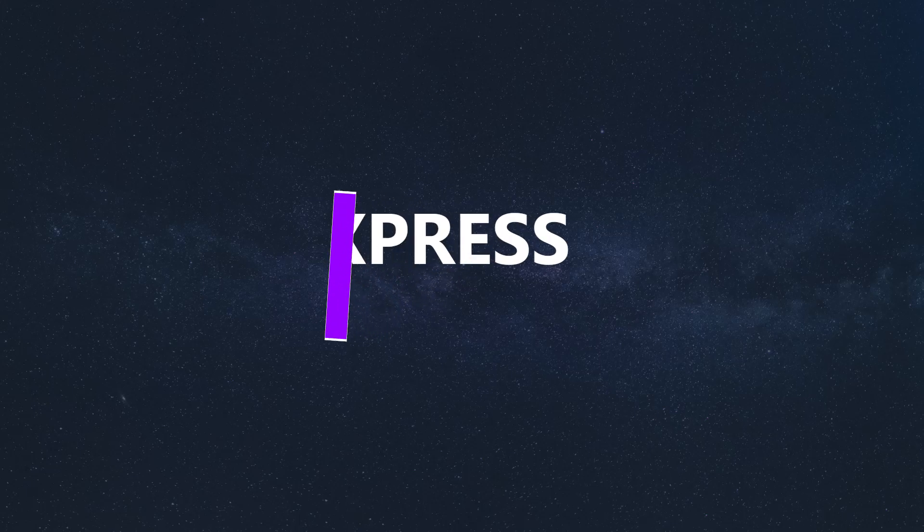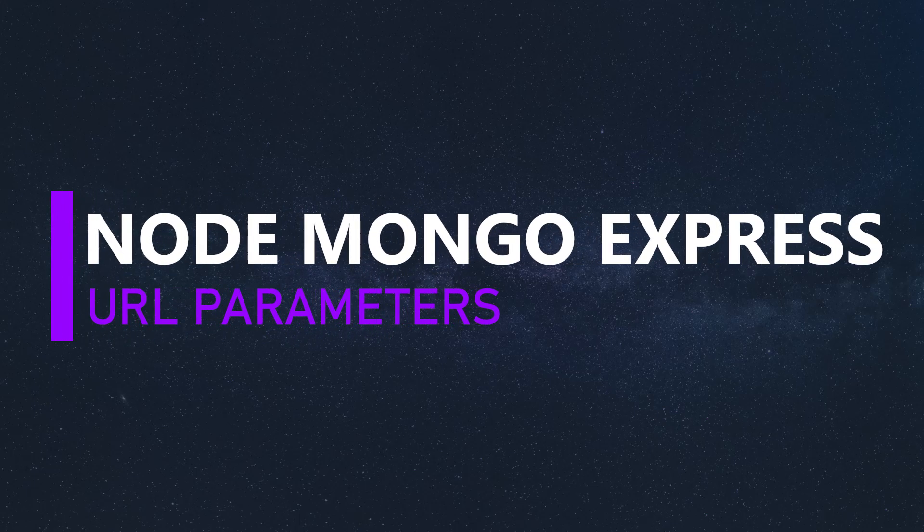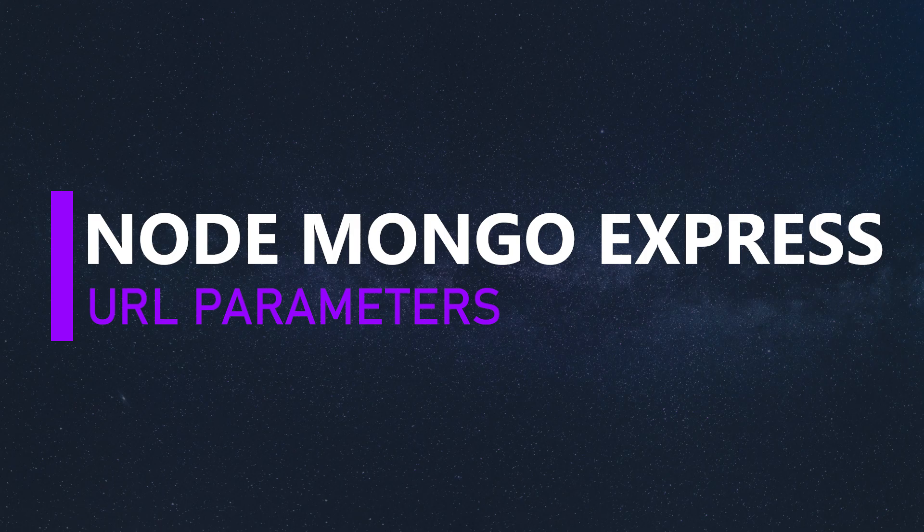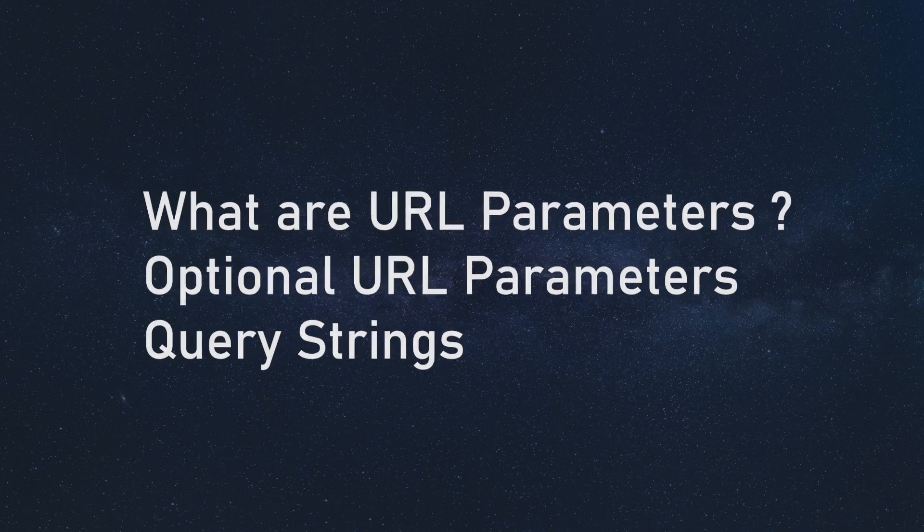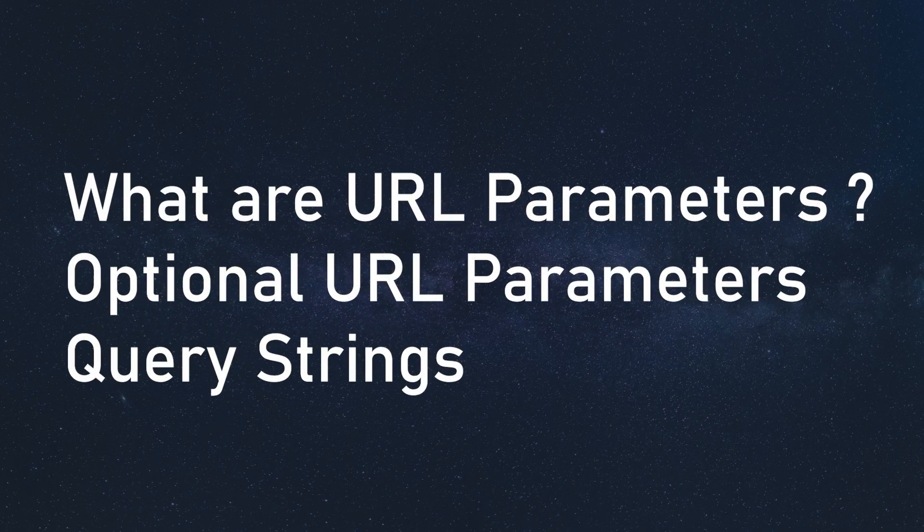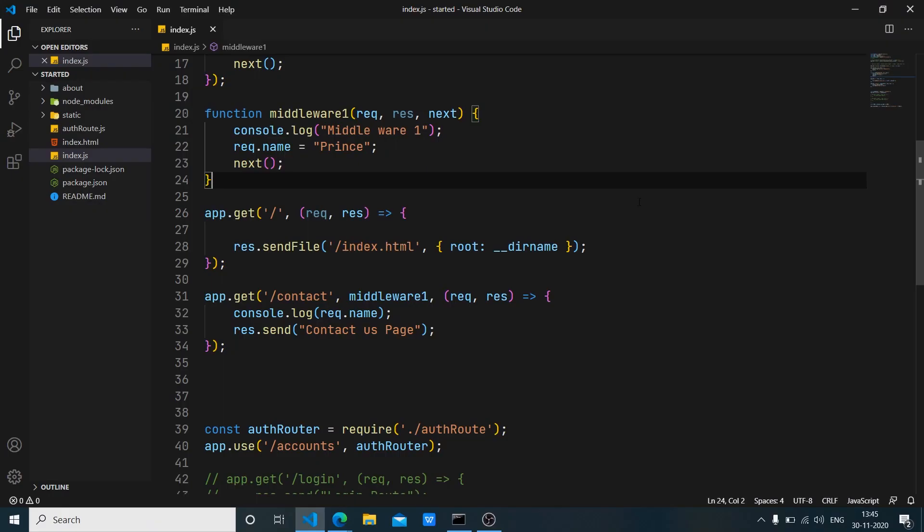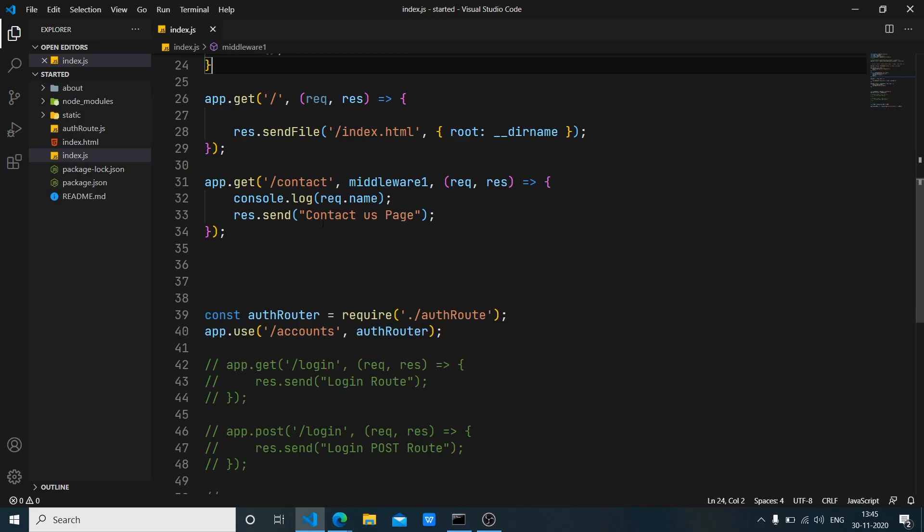Hey everyone, this is Prince from Desi Programmer. Welcome back to another exciting video about Node.js, Express.js and MongoDB. In this video, we are going to talk about URL parameters, optional URL parameters. So let's first take a quick look at what that is.